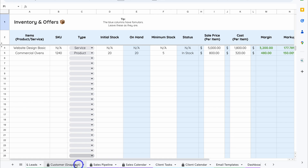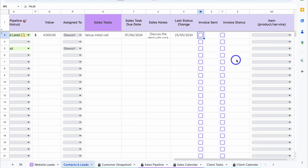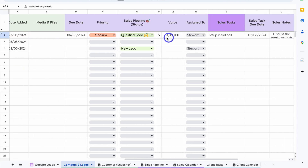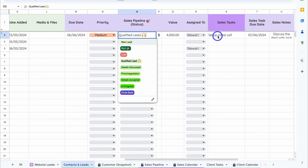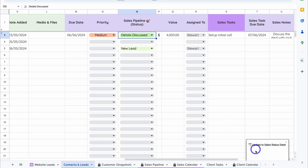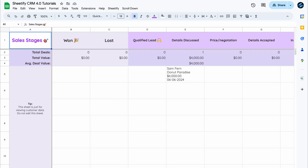Navigate back to Contacts and Leads, click the Item dropdown, and select Web Design. Let's say we've had a conversation with this contact, completed the sales task, and are now moving to Details Discussed. Every time you update the status, you'll see a notification pop up at the bottom.